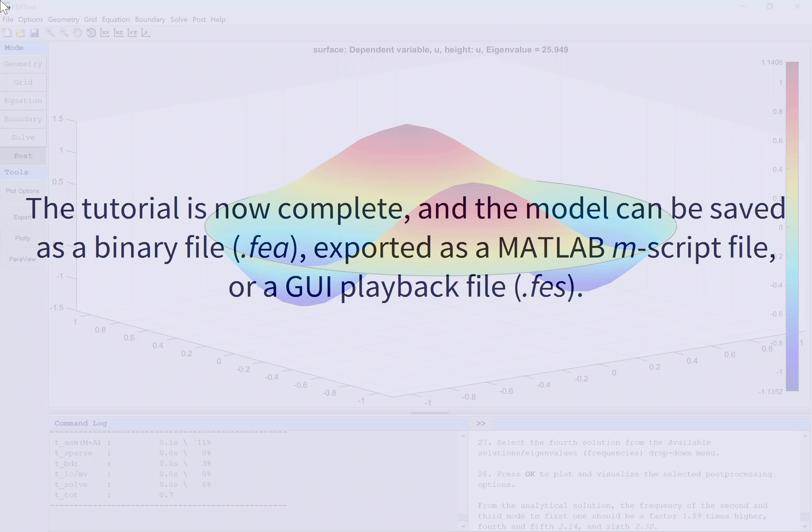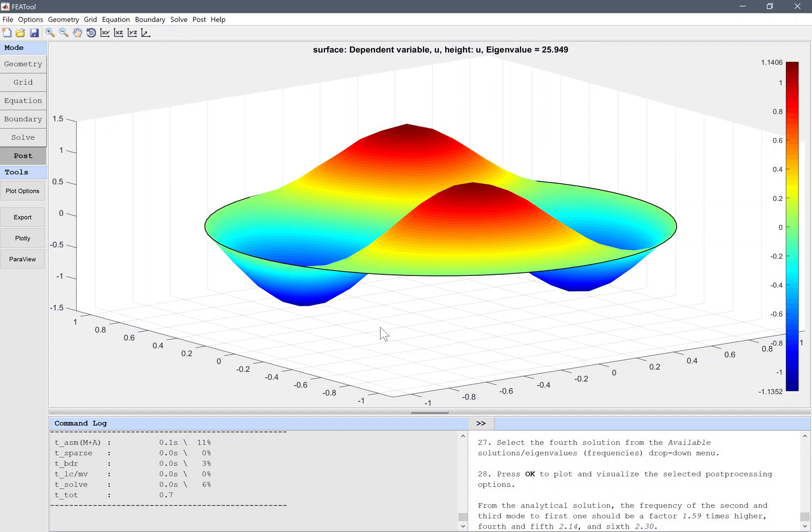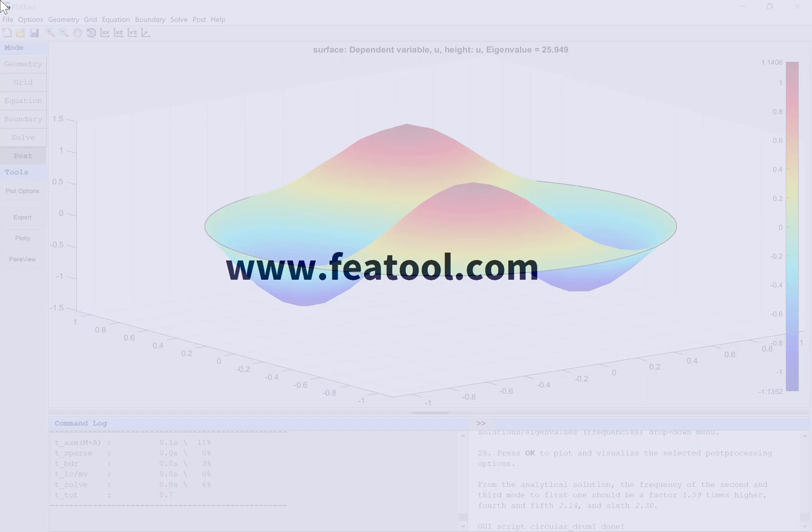The tutorial is now complete and the model can be saved as a binary file, exported as a MATLAB M-script file, or a GUI playback file.